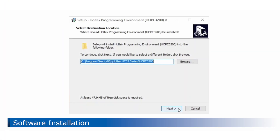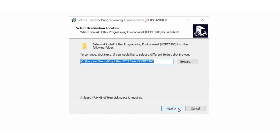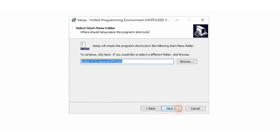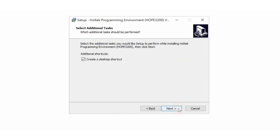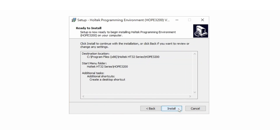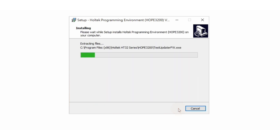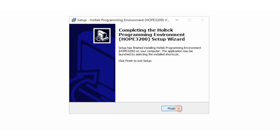The following explains how to install the Hope3200. After downloading, decompress it first, then run the installer. Follow the installer instructions by pressing Next to install. Click Finish to complete the Hope3200 installation.